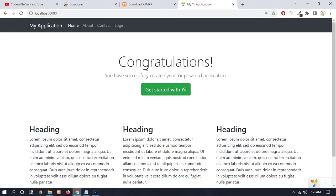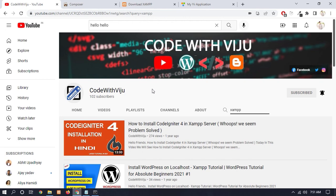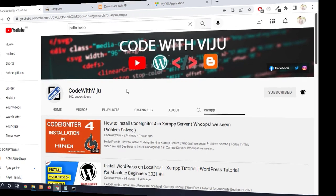So here you can see that we have successfully installed Yii2 framework. So this is the process of how you can install Yii2 framework on your Windows 10. So I hope you guys like this video. If you like this, please like, share, and subscribe to our channel. Thanks for watching this video and have a great day.